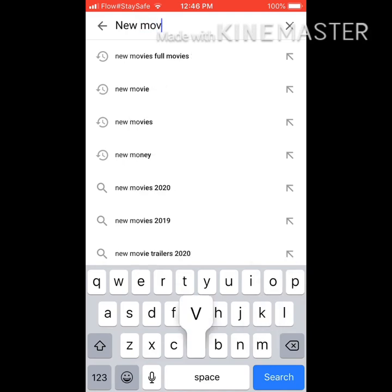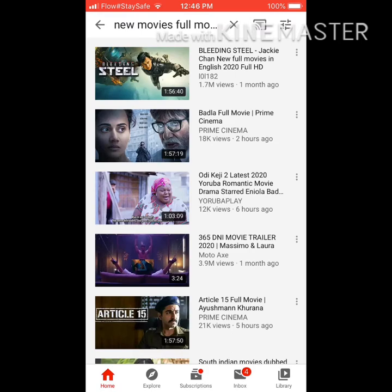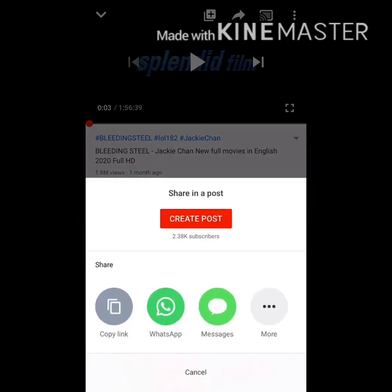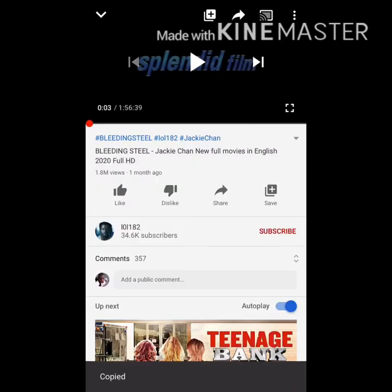Type in any video you want. The video will pop up on YouTube — click on that video and watch it for a few seconds if you want. Then click Share. After clicking Share, you're going to press Copy Link. After you copy the link, you're going to go back to Documents by Readdle.